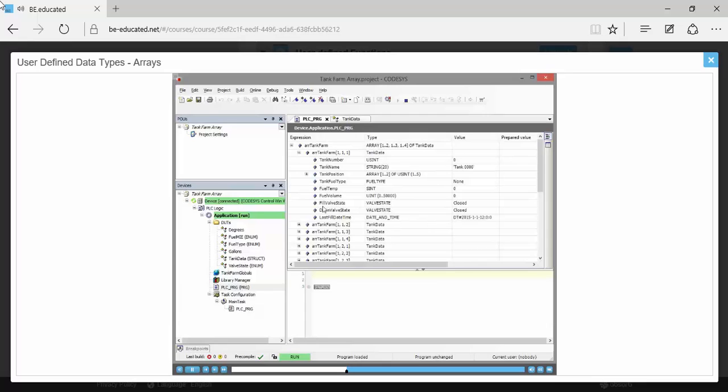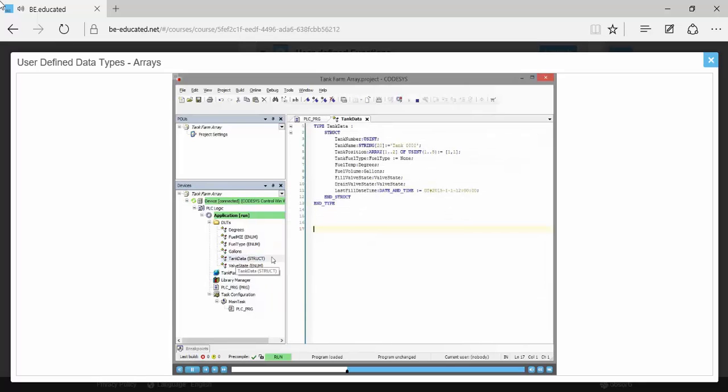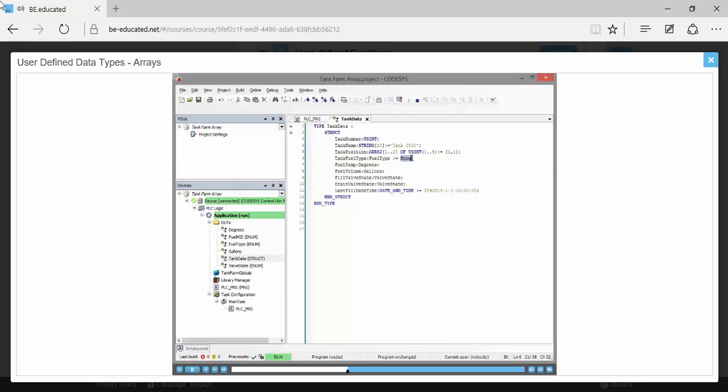Here's that valve state. Both the fill valve and the drain valve by default are closed and that information is coming from the actual tank data. When we go and look at that, those are the initialization values, what we call base level initialization that have occurred down here at the level. We know that the fuel type for all of the tanks is going to be none.